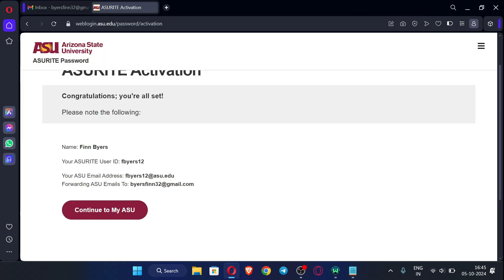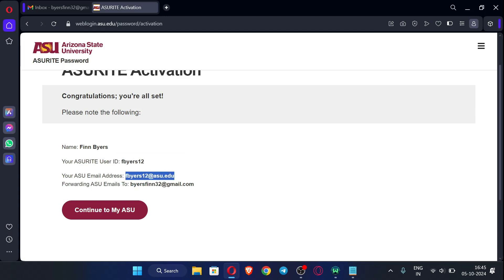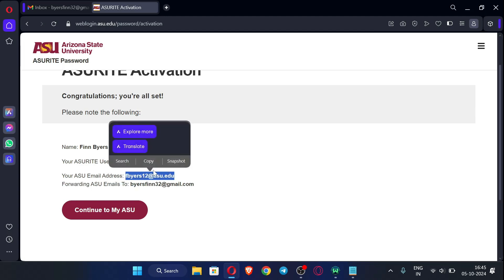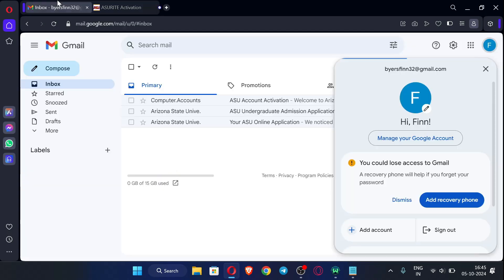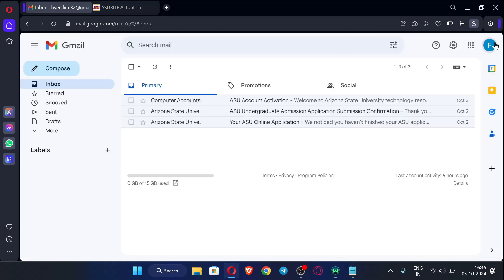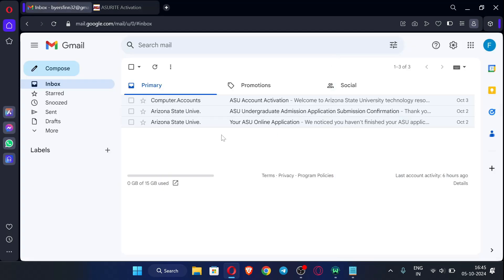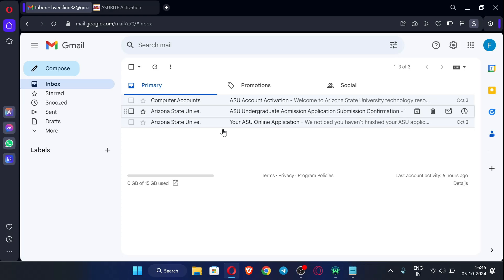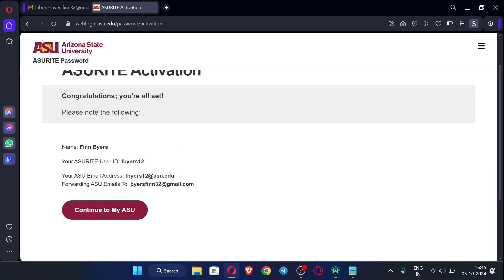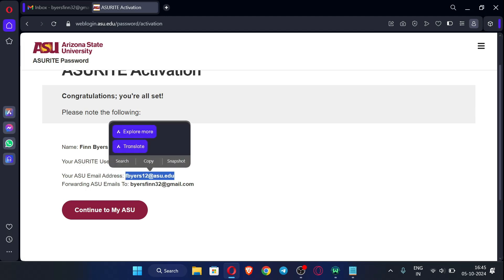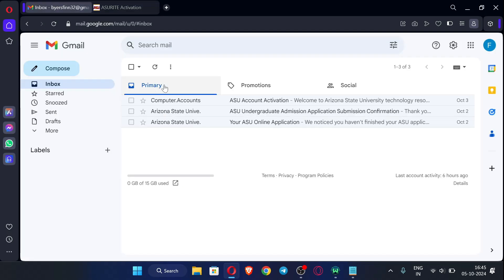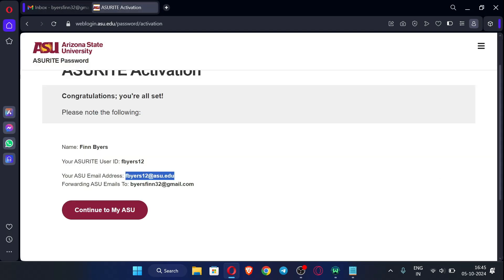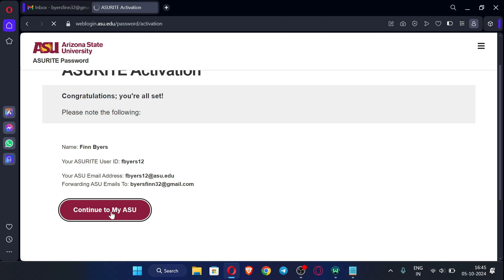Now let me explain to you. This is our ASURITE email, you can see, and whatever mails which you will receive to this EDU email will be forwarded to this Gmail. So you will be getting all the emails in this inbox only. So don't search for any inbox of this EDU email. There is no inbox. Whatever mails you will receive to this EDU email will be forwarded to this email only. So do check your inbox for the emails. Now just click continue to My ASU.